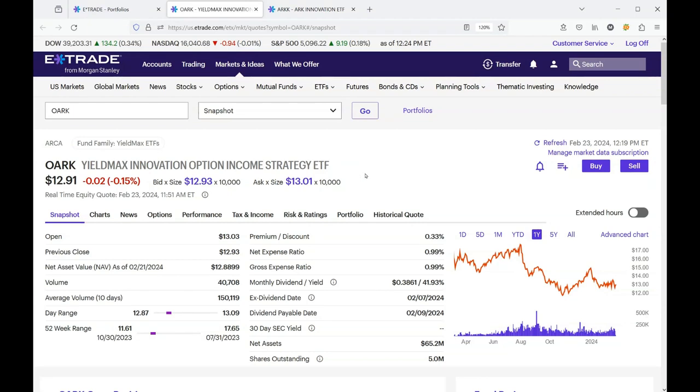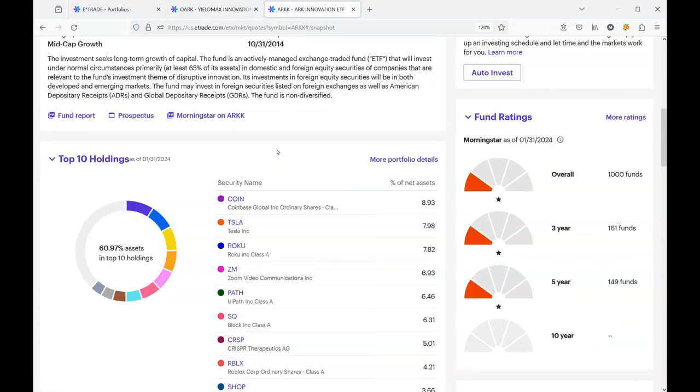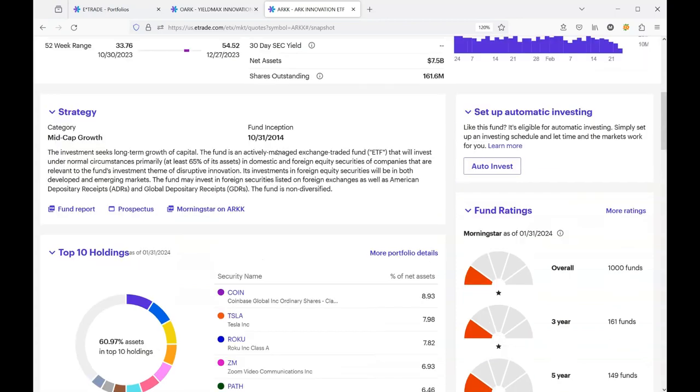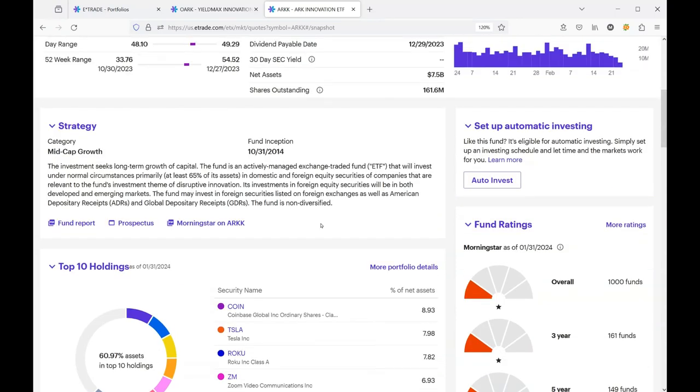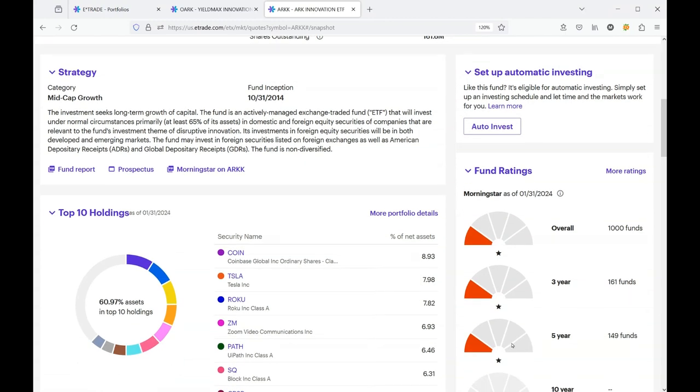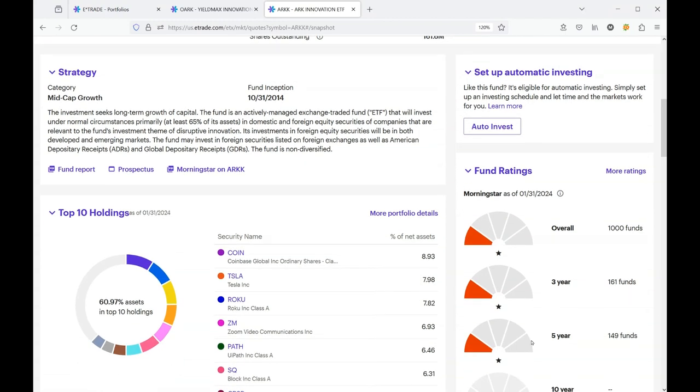The reason that this stock is continuing to decline is because ARC is continuing to decline. Let's take a look at the ARC fund that my OARC is tracking, and you can see that Morningstar does not like it at all. It doesn't like it now, it doesn't like it in three years, it doesn't like it in five years.